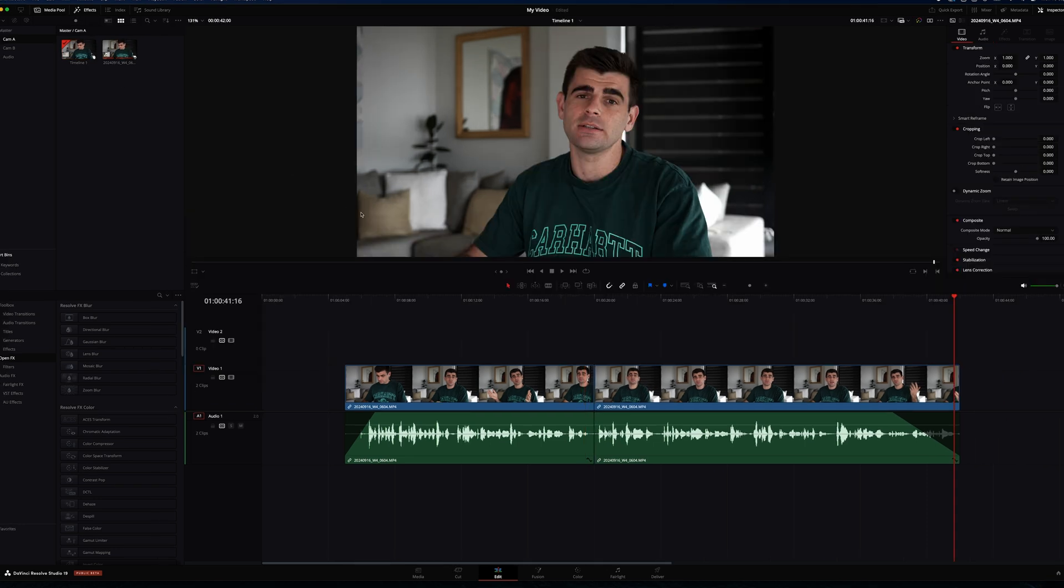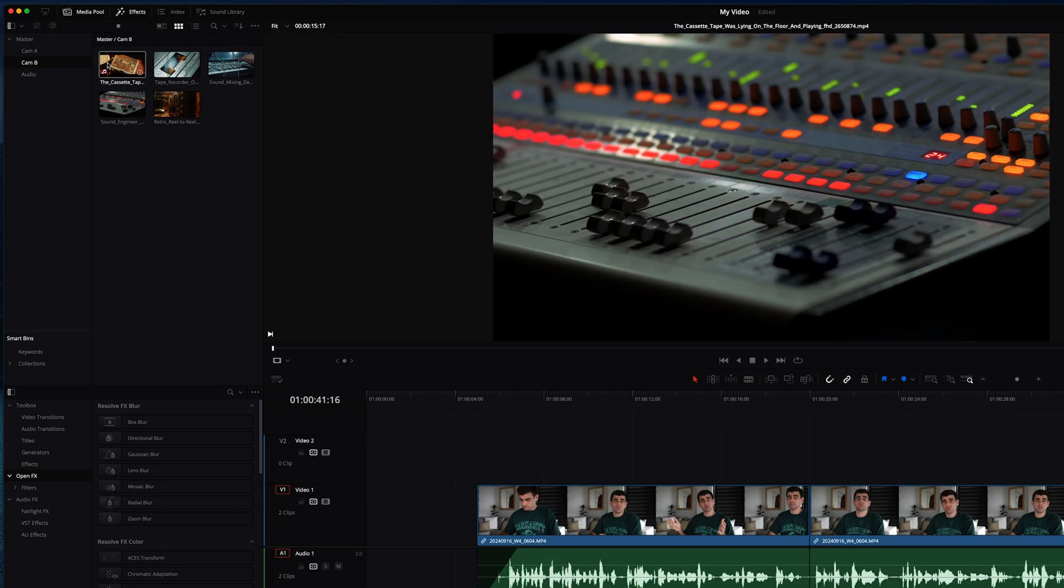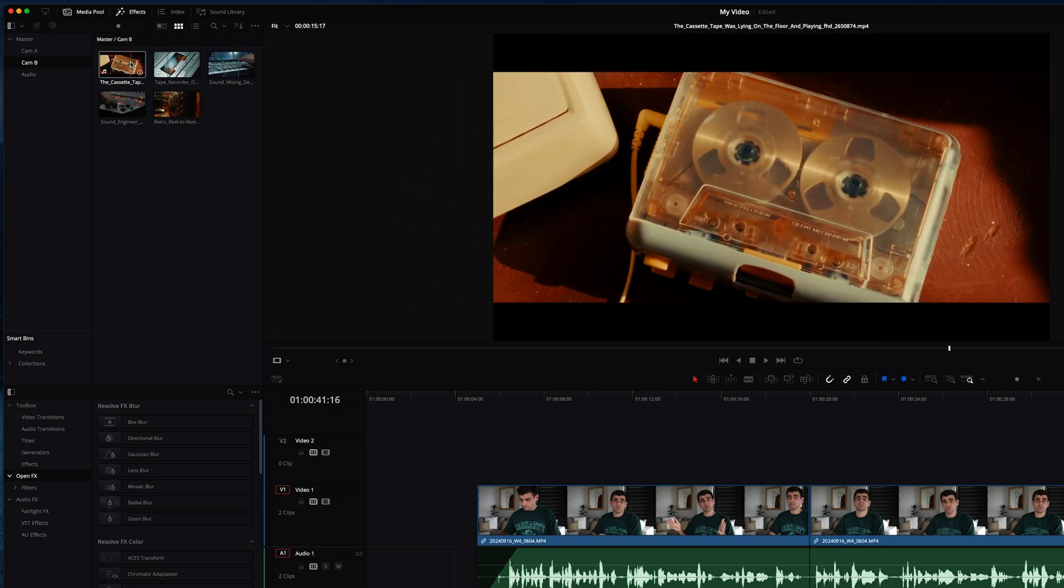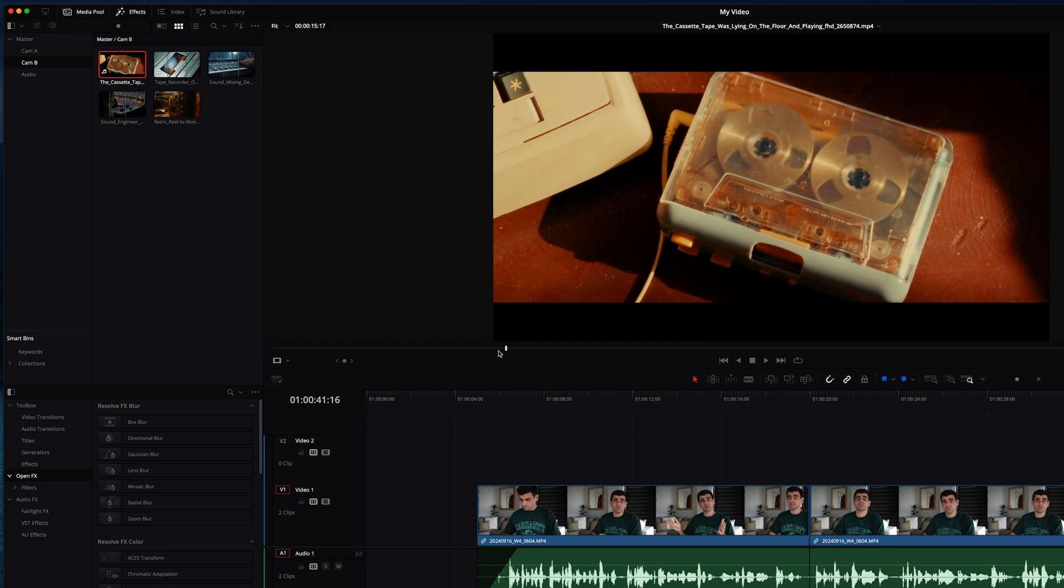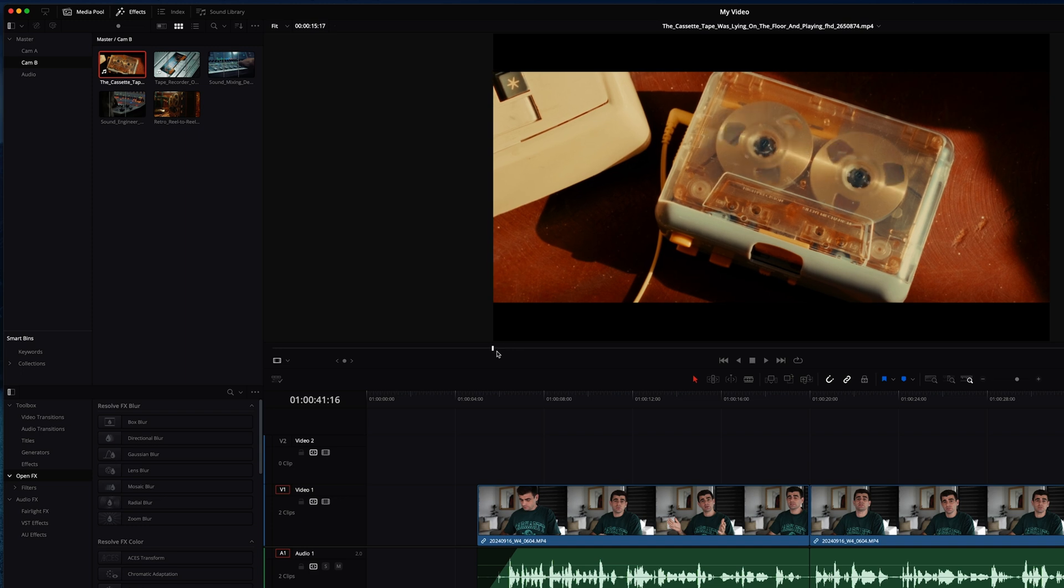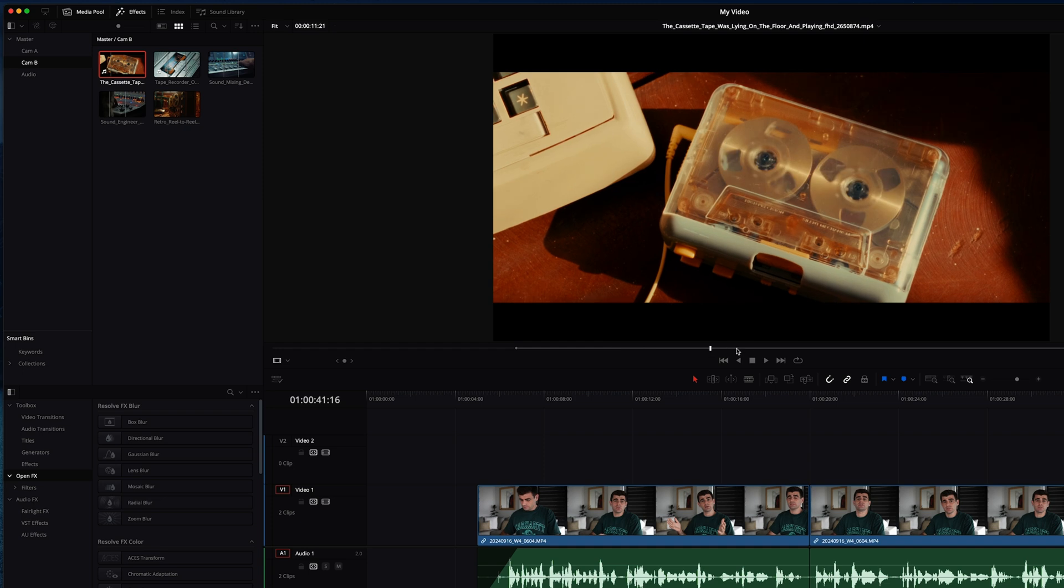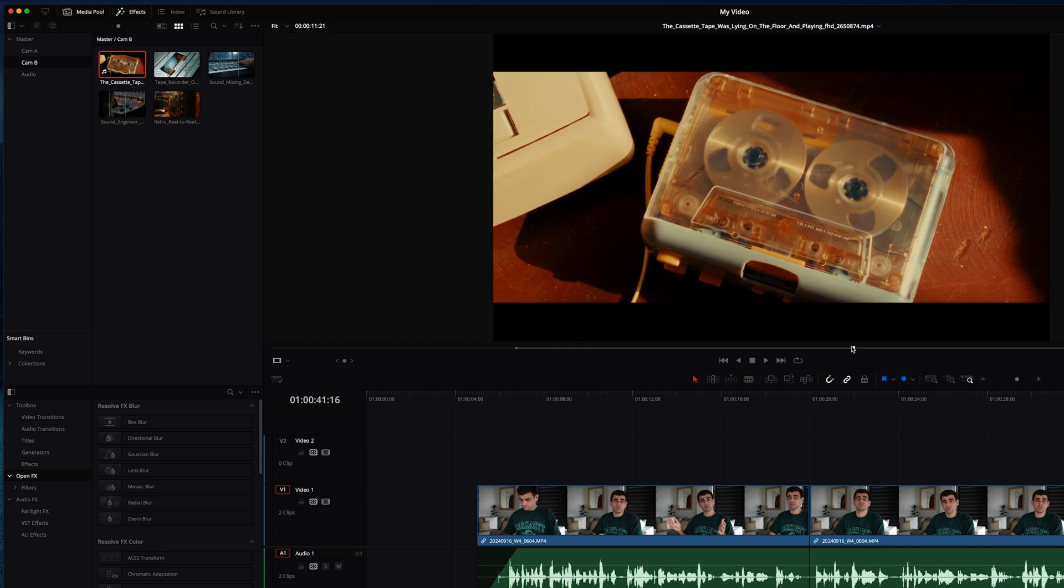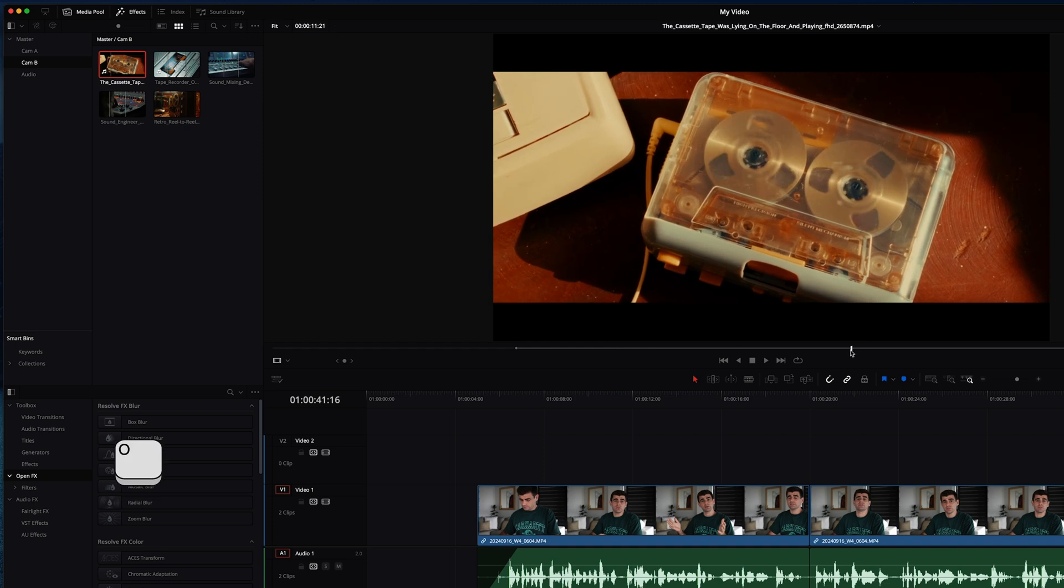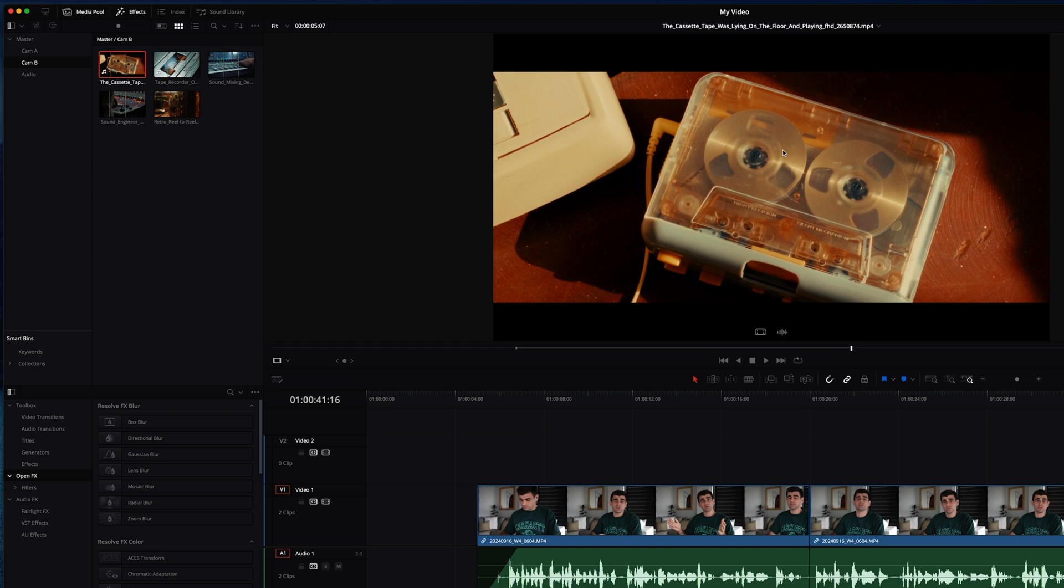Now let's add some B roll. We can come across to our cam B here and we can hover our mouse over the thumbnails to preview our shots in the preview window. And if we want to make a selection to a specific part of our shot to use we can scrub across to where we want to start. Hit I on your keyboard for in. Scrub across to where you want to finish and hit O on your keyboard for out.